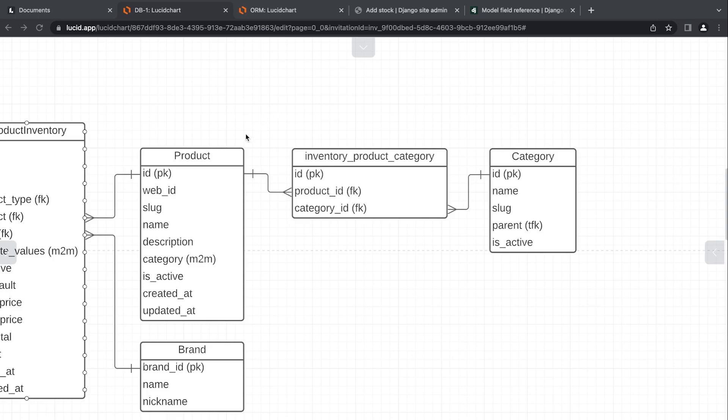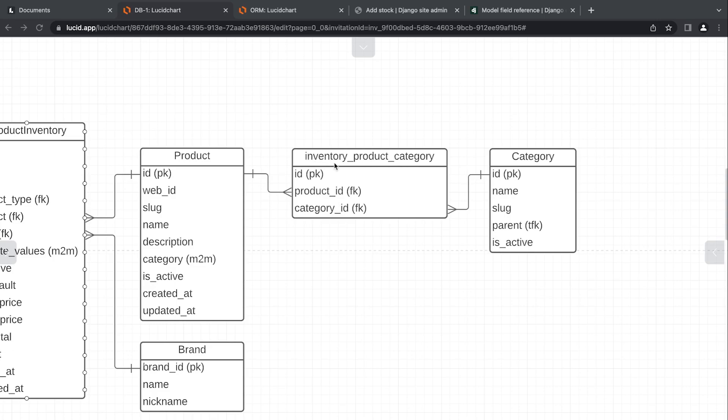You can see two foreign keys are generated from the link table: one over to the product table and one over to the category table. This is all generated for us. Django will automatically define the name of the table. It would take the name of the app, the name of the first table, and the name of the second table and use underscores to break up the words. You can see that it has an auto-incrementing ID.